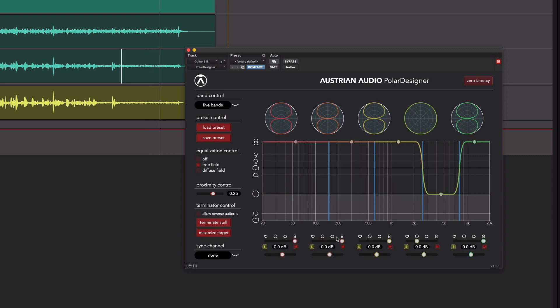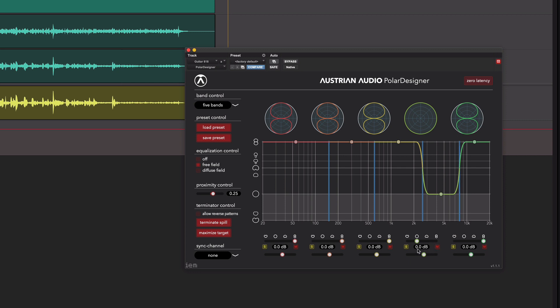Maximize. Now straight away it's identified that we want to be figure 8, which makes a lot of sense, but for some reason it's decided that we should be in Omni across this 2 to 8k band. We can have a listen to exactly what that is.